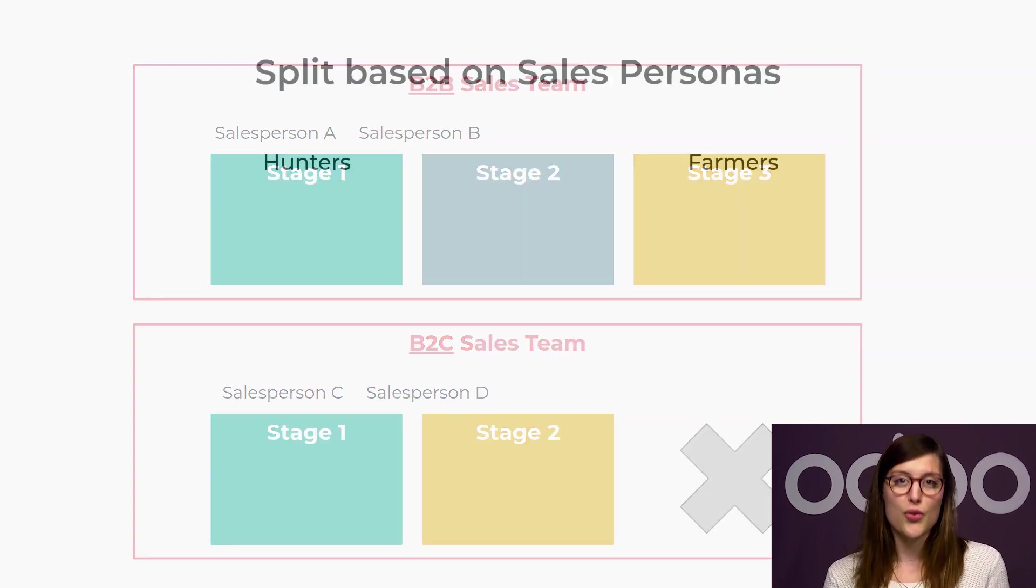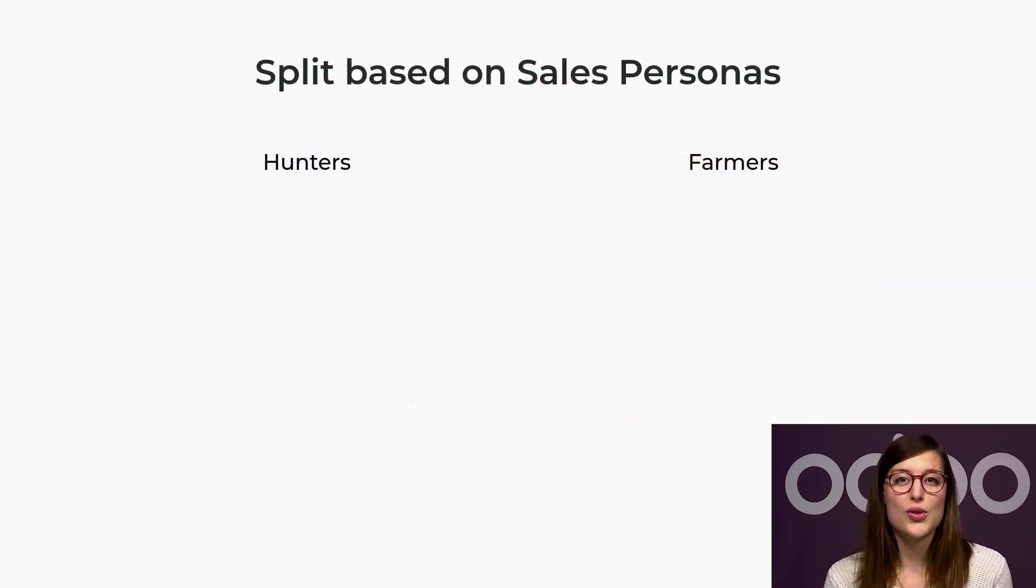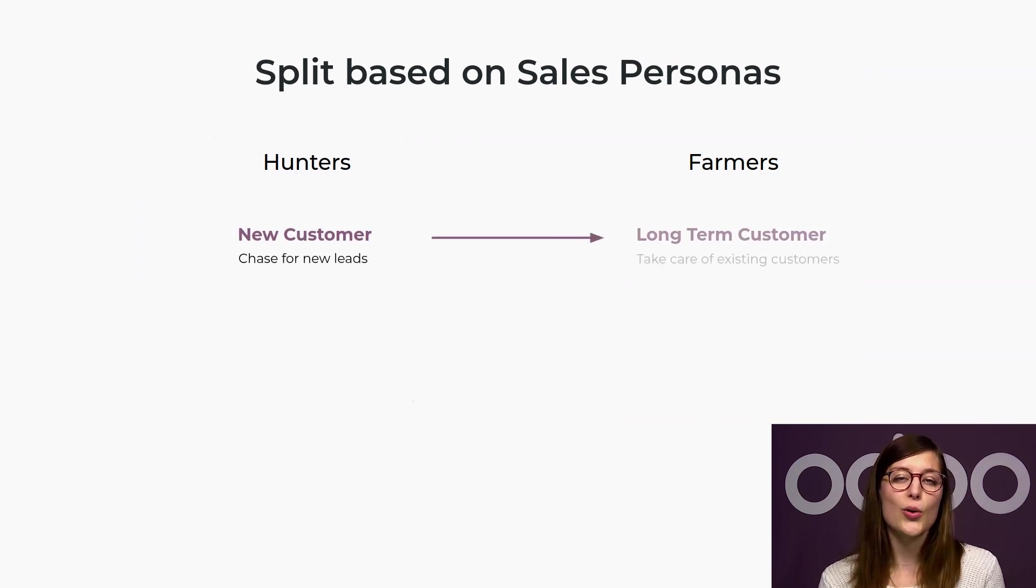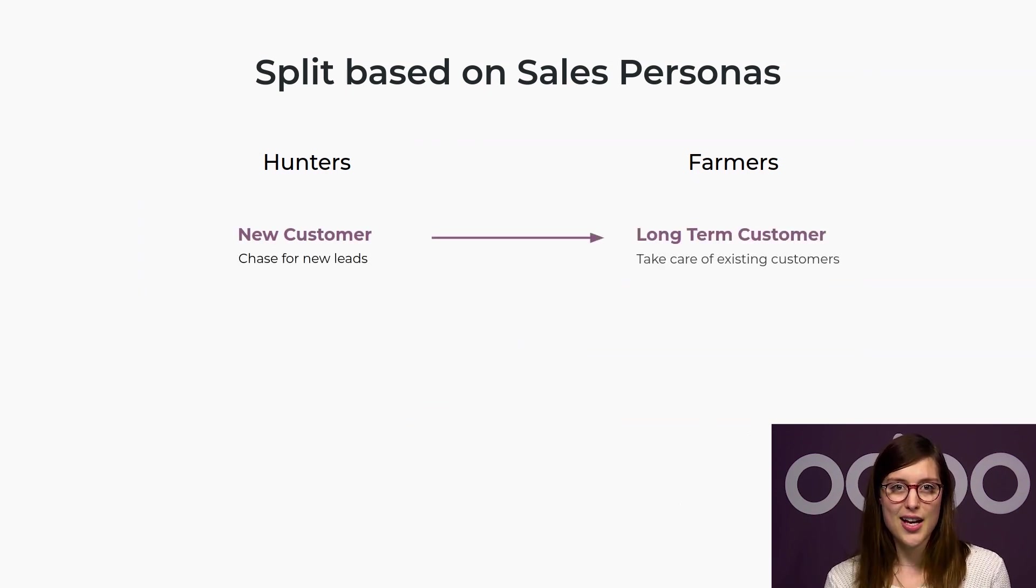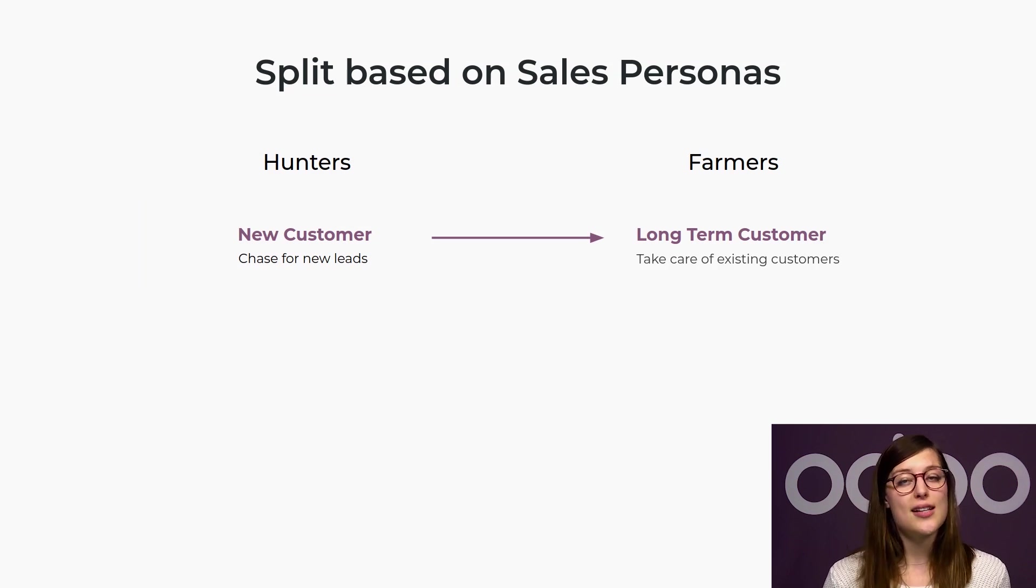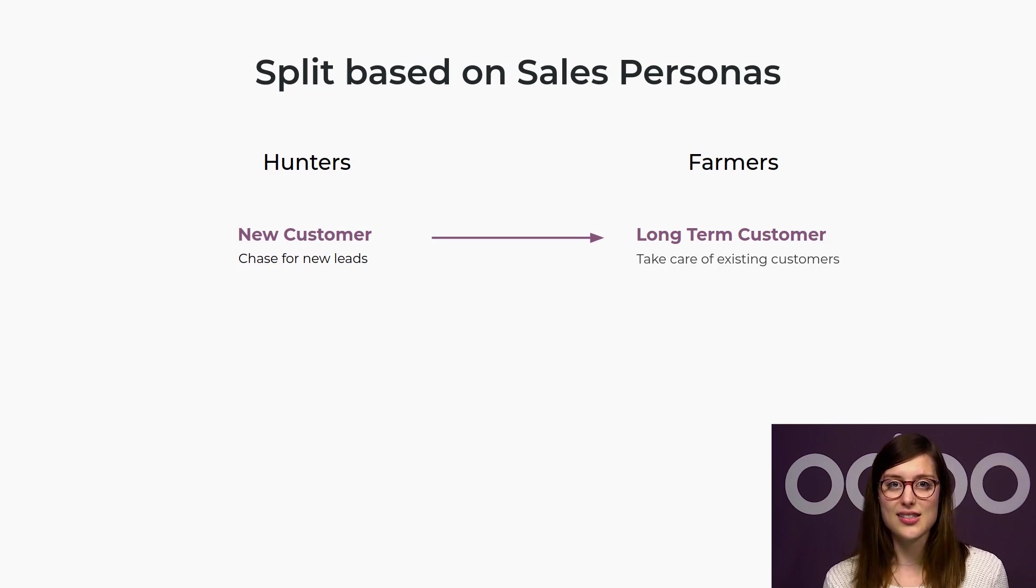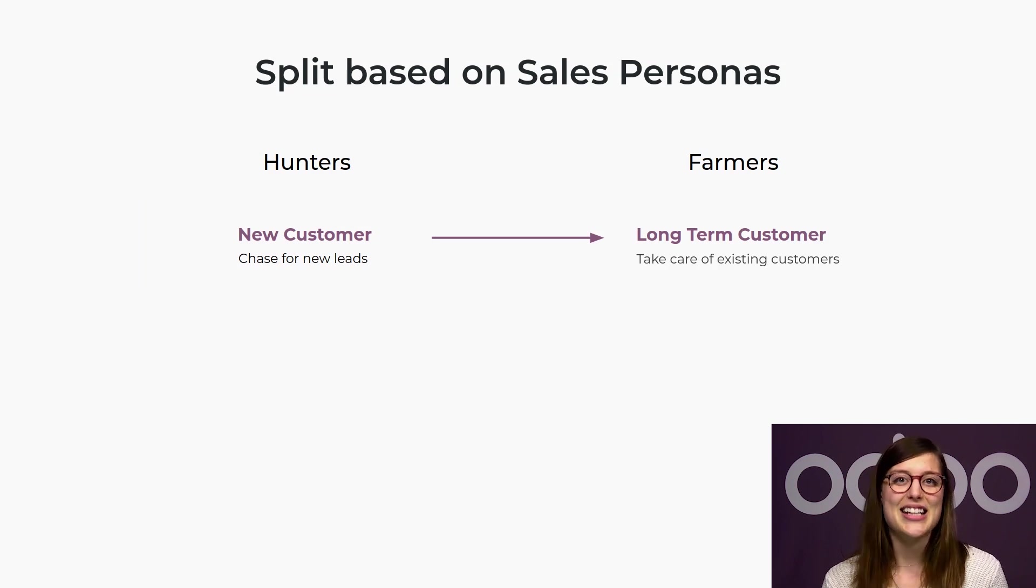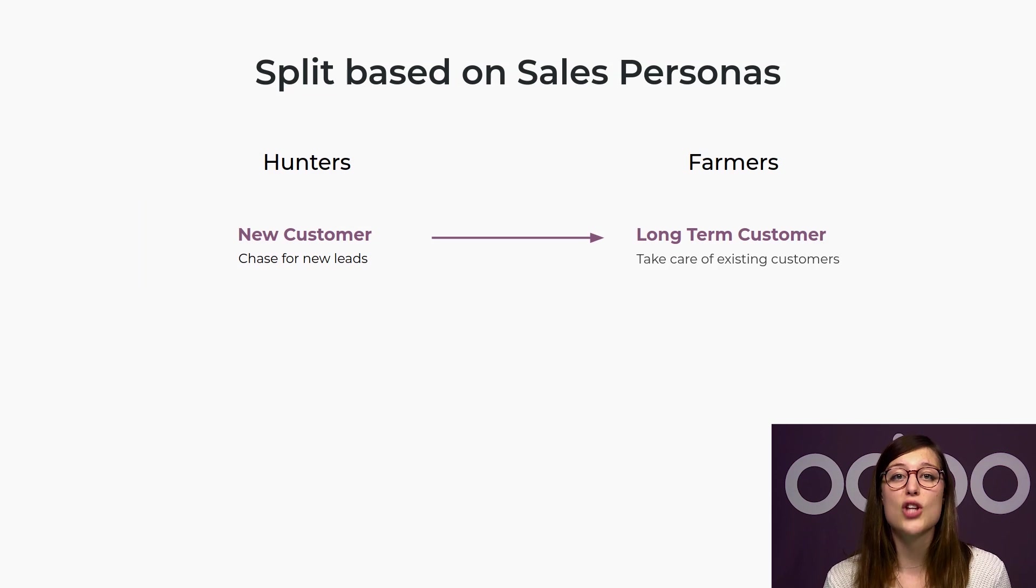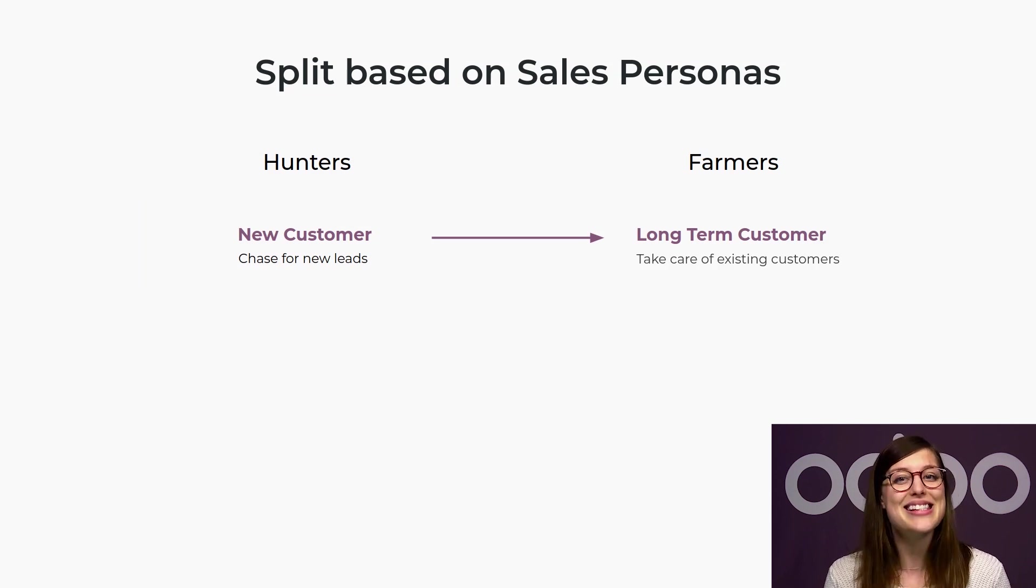For recurring sales, you could also split the salespeople according to their sales personas, between hunters and farmers, which are two different sales profiles with different sets of skills. Hunters are always looking for new leads and in charge of acquiring new customers, while farmers focus on building long-term relationships with the existing customers.